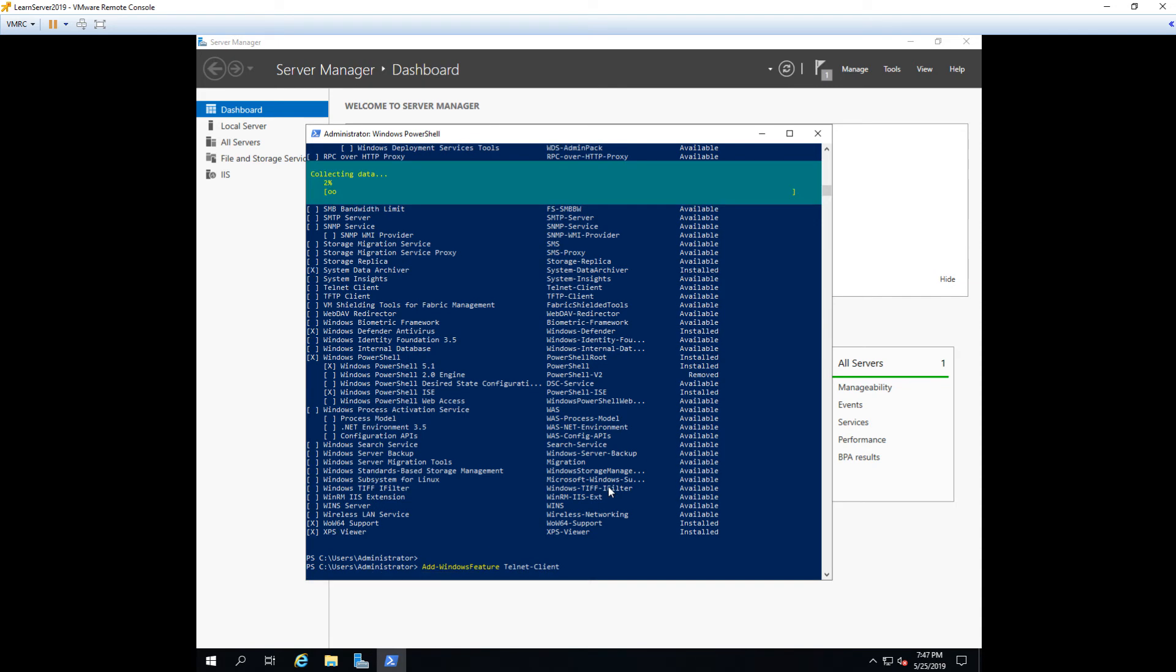Now you can see the bar at the top that starts to progress as it actually does the install that we need. Very similar to the bar we saw when we were installing the IIS service. So this is going to just run on through pretty quickly since it's just a telnet client. That's all it is. And once it's done, we'll be able to actually test and confirm that telnet is installed.